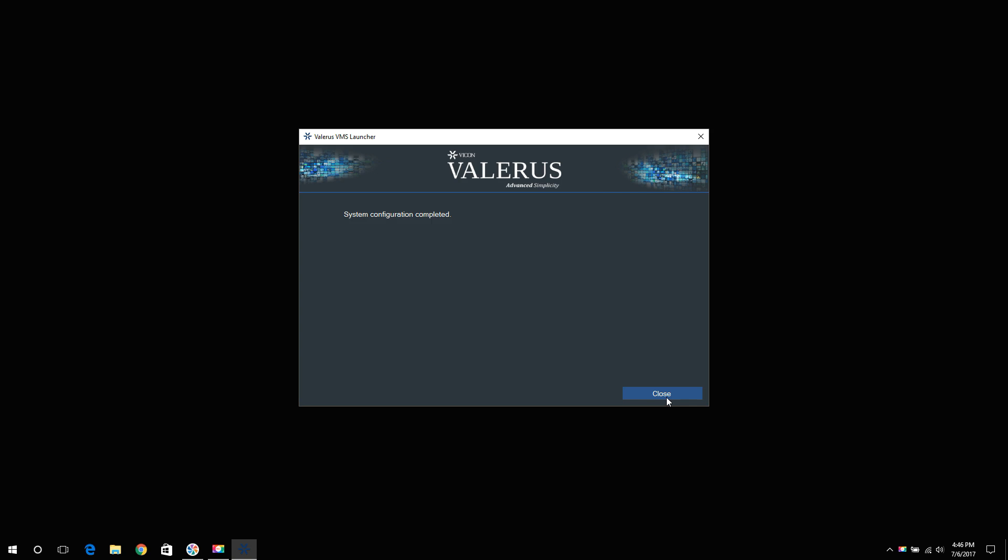At any time, if you need to change the PC's Valeris configuration, you may run the Valeris launcher again by selecting Valeris VMS launcher from the programs menu.